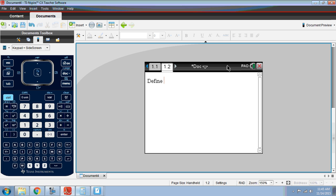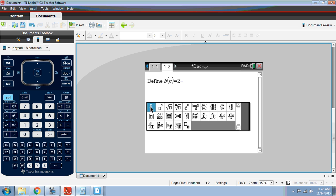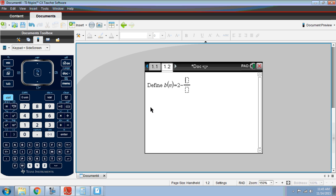We had b sub n. So here we're just going to call it b of n. We're going to switch back to regular function notation for this. The one that we had in our notes was 2 minus, and then there was a fraction. A few places you can find the fraction template on here. I clicked on the button next to the 9. That's where I got my fraction template.